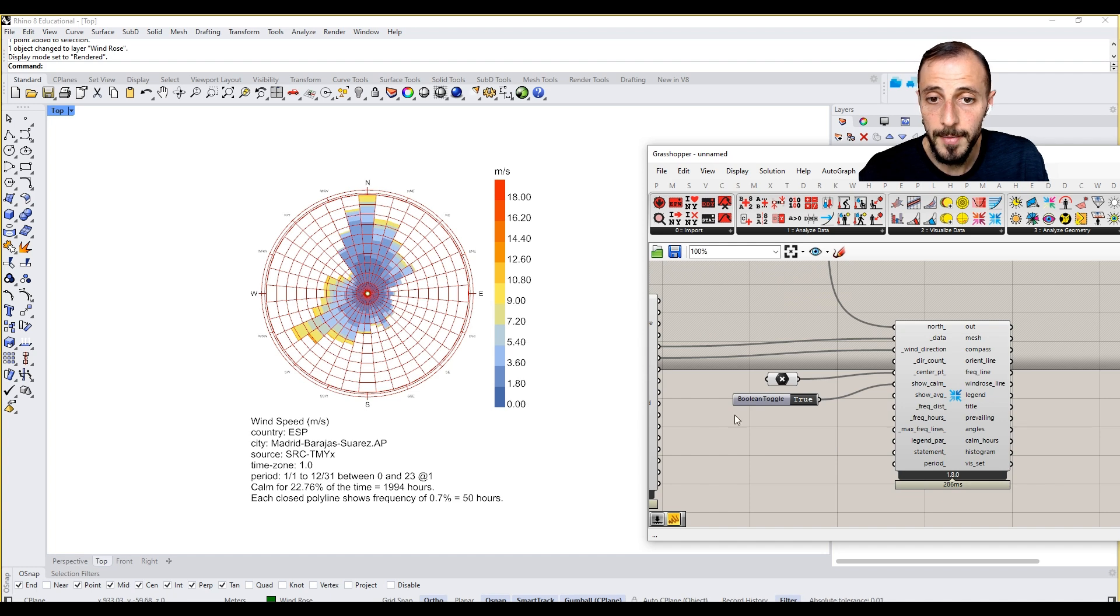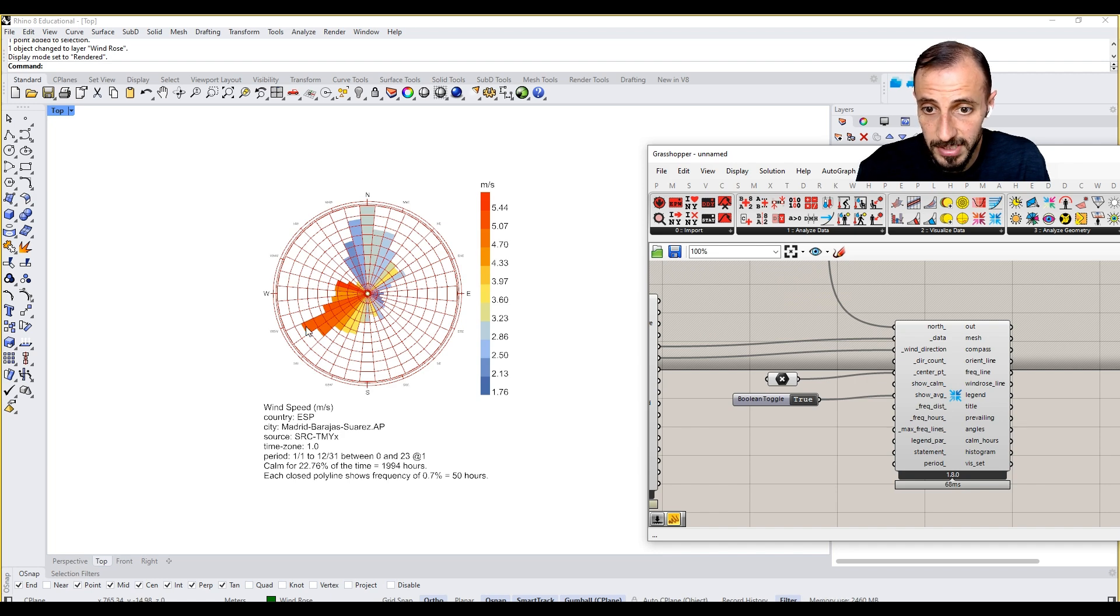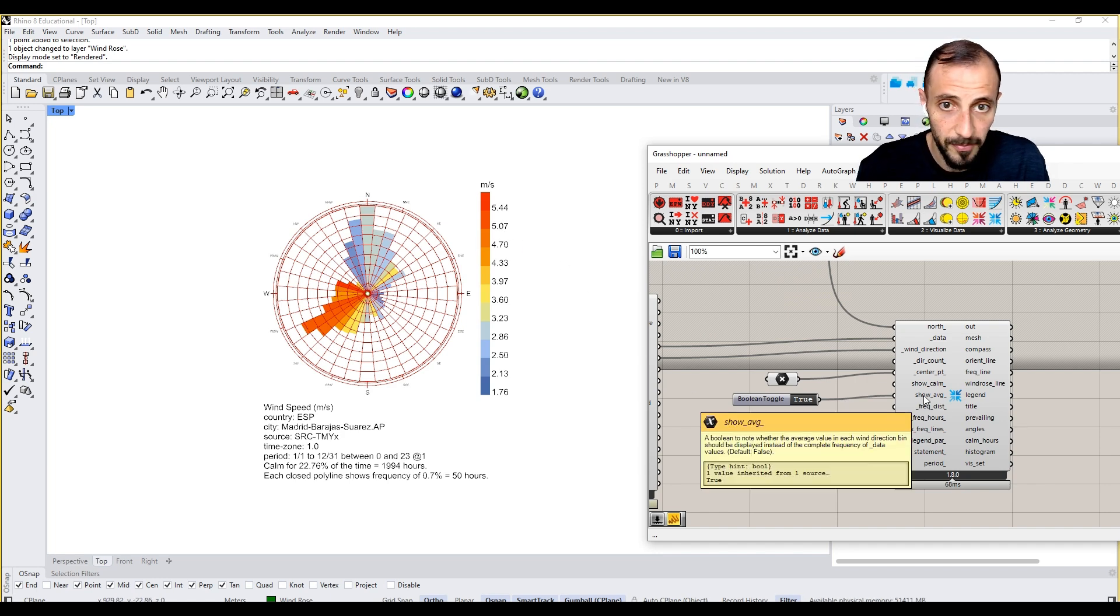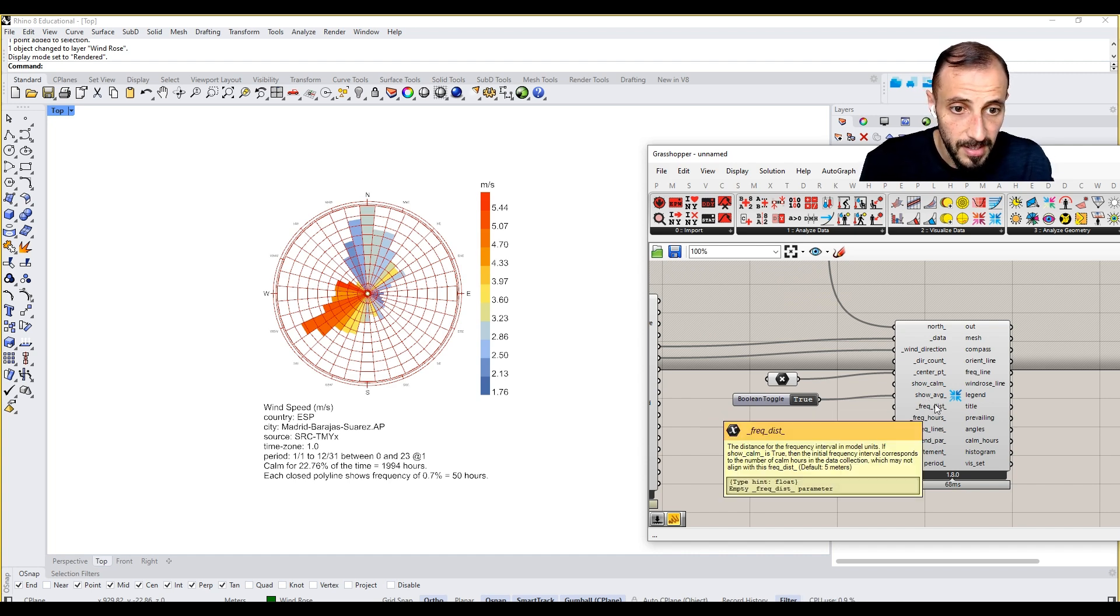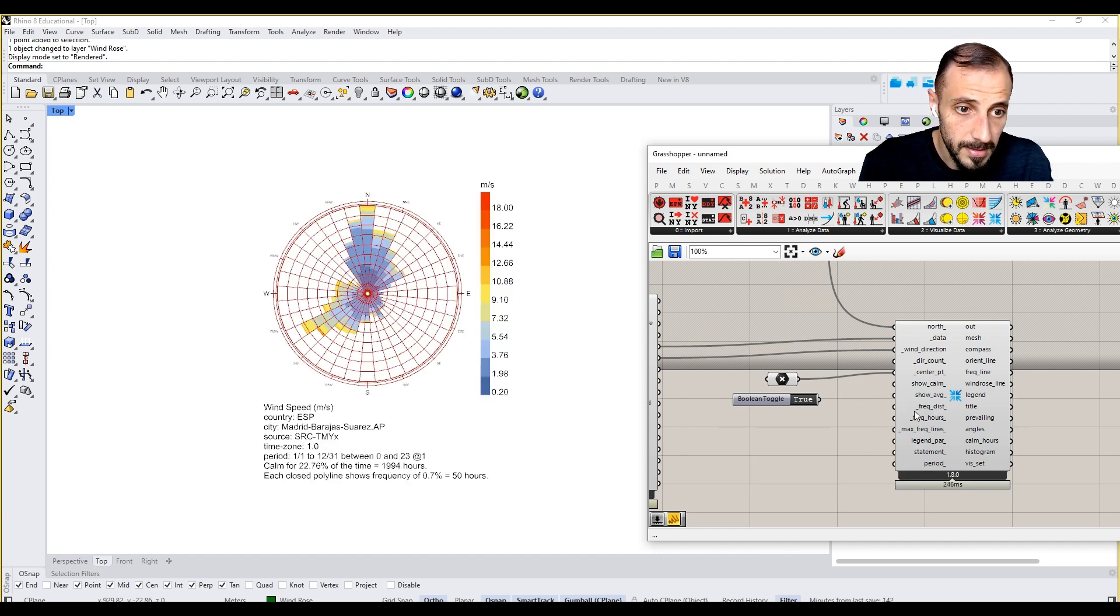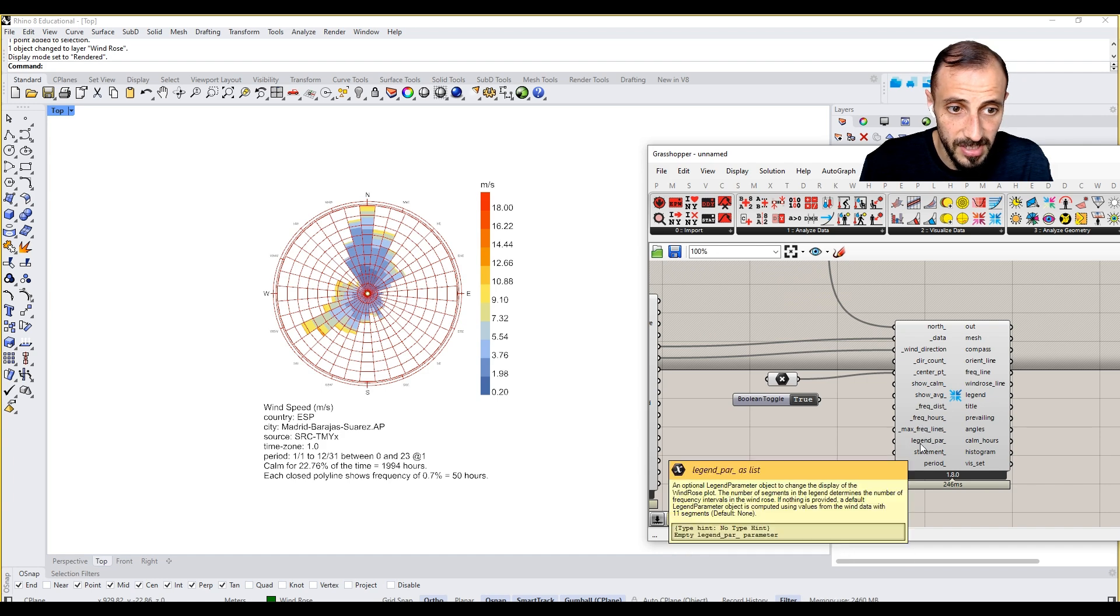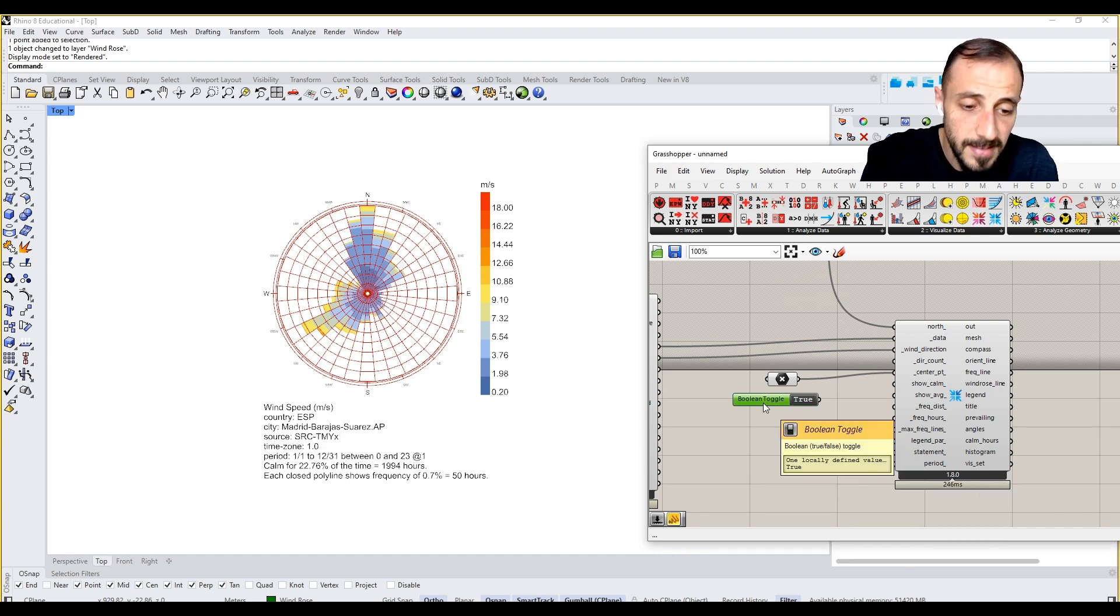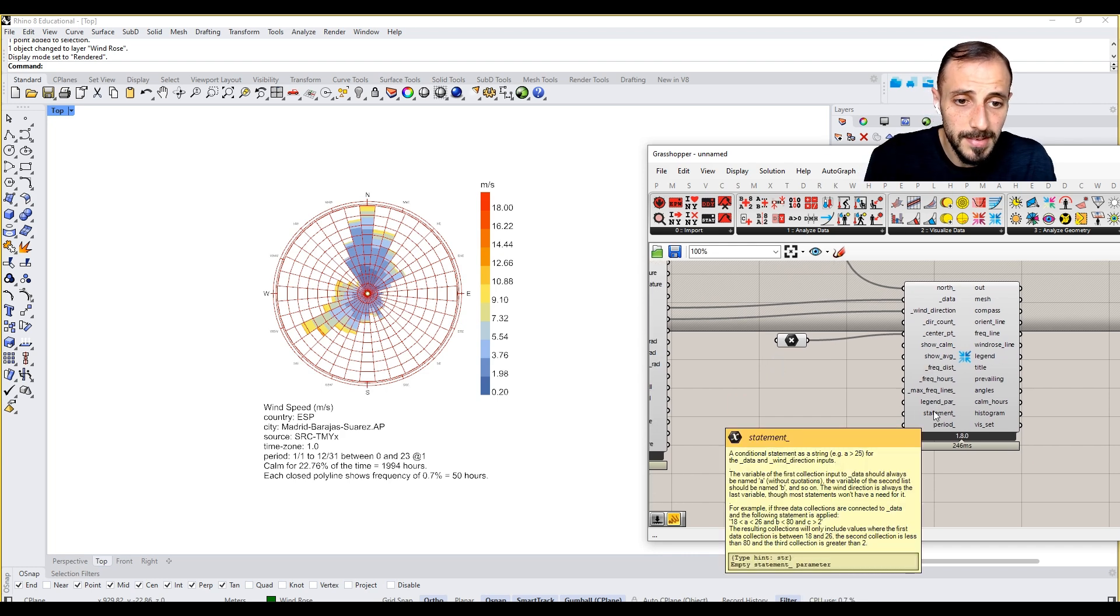Show average, we can connect this to the show average. It's showing us the average wind speed, which is 5.44 meter per second. Frequency distance, frequency hours, maximum frequency, lines, statement, and the period. There are a couple of things, you can check this all up.